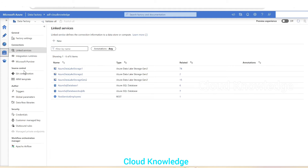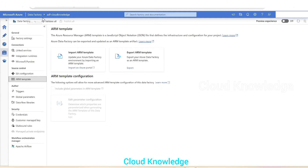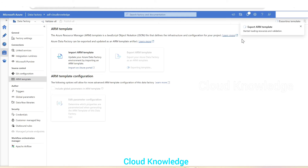To do this, we go to the Manage tab of the source data factory, and under the Manage section we have the Source Control tab. Under Source Control we have ARM Template. Azure Resource Manager template is a JSON file that defines the infrastructure and configuration for your project. ADF can be exported and updated as an ARM template artifact. We have two buttons: Import and Export. We'll use Export to export 'adf-cloud-knowledge' as an ARM template. We click Export on the source, and the export begins.